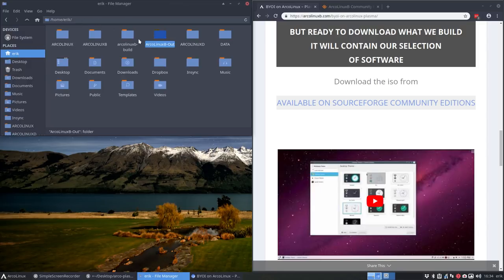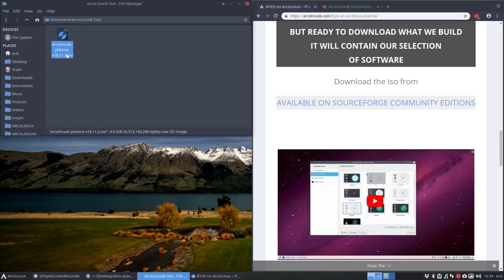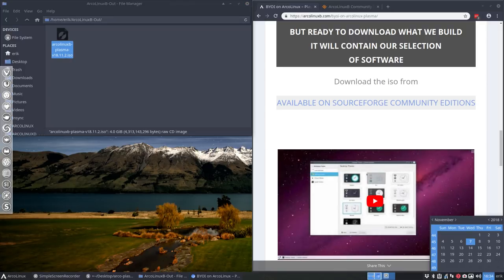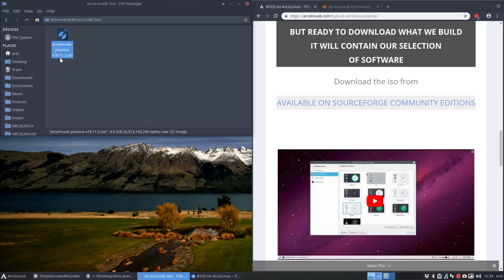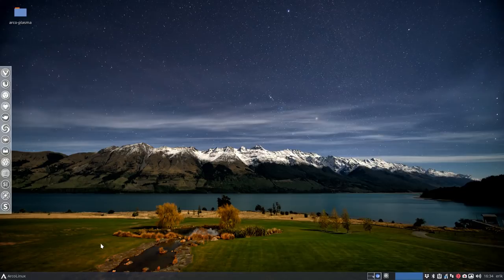So we go to ArcoLinux B Out. There's a folder in your home directory called ArcoLinux B Plasma 18.11.2. Building an ISO is always going to be in the latest ArcoLinux ISO. At this point in time, we have version 18.11.2 online. So it's a spin-off from ArcoLinux. We build it ourselves, and it's a Plasma rather than XFCE, OpenBox or i3. So this is the thing we've created. Let's try it out.